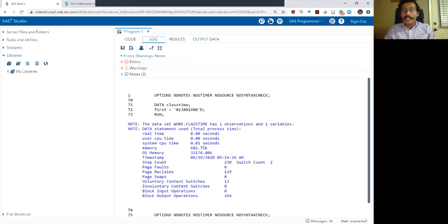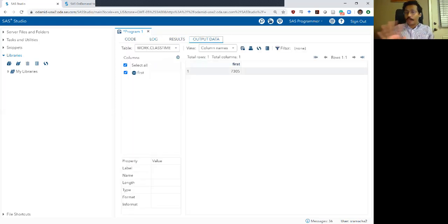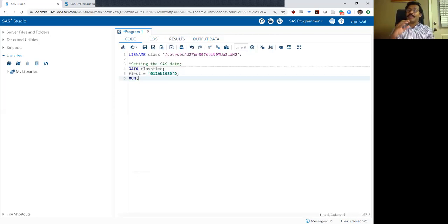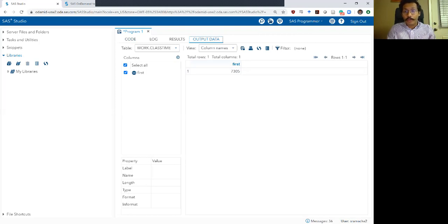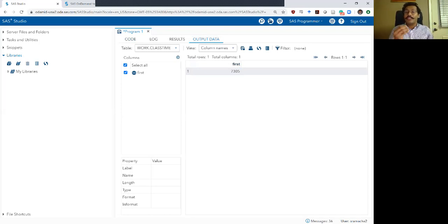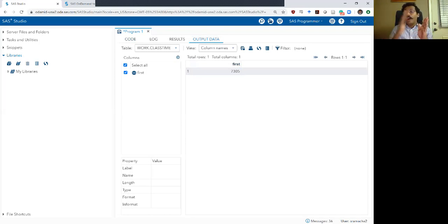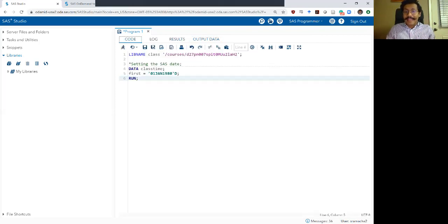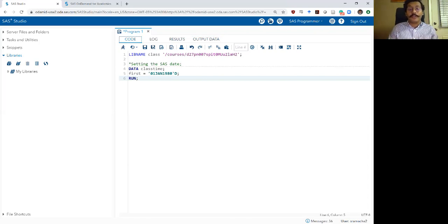After running this, the log looks okay and the output data has one variable and one row. The variable is called 'first' and the value is 7305. That integer 7305 is basically what you get if you start counting days from January 1st, 1960 all the way to January 1st, 1980. Obviously I don't want to see 7305 — I want to translate it into a readable front-end format.